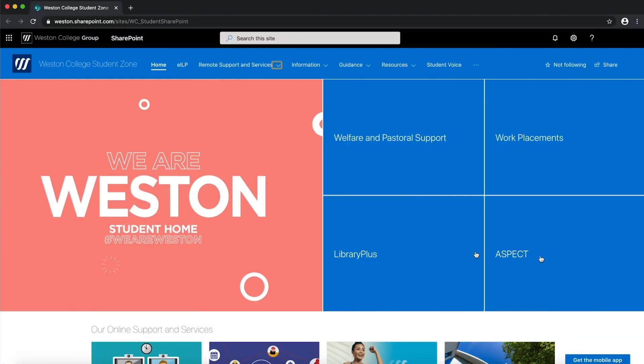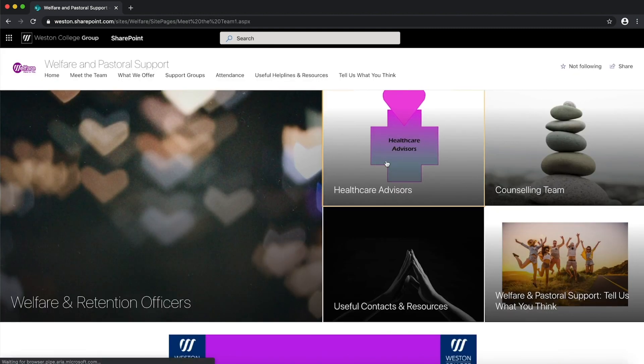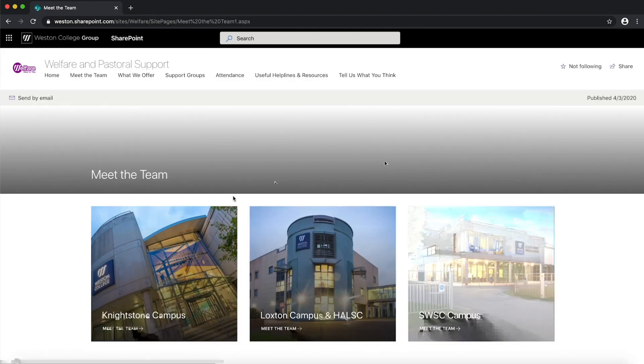Your course is where you'll see information about the course you'll be starting as well as a button to take you to the Students Zone SharePoint page.